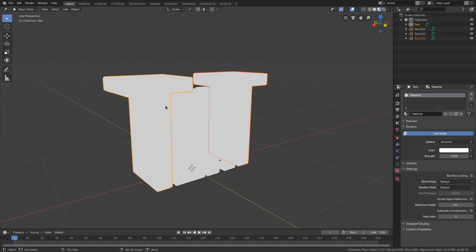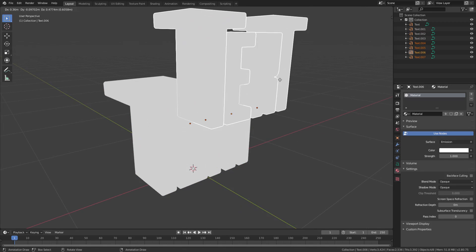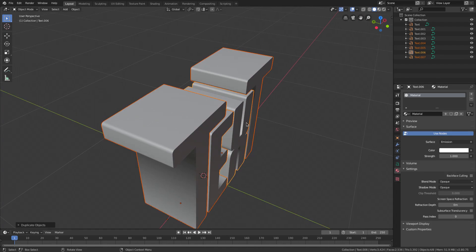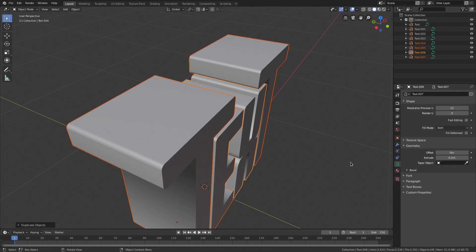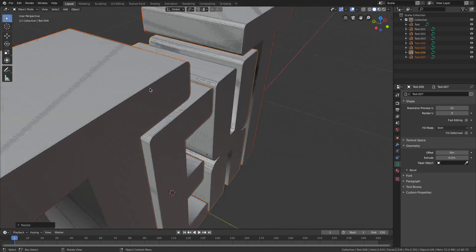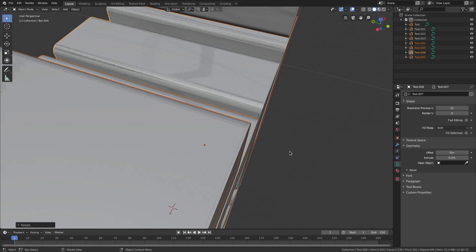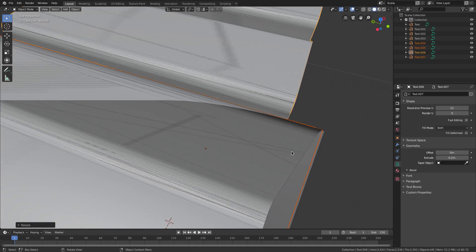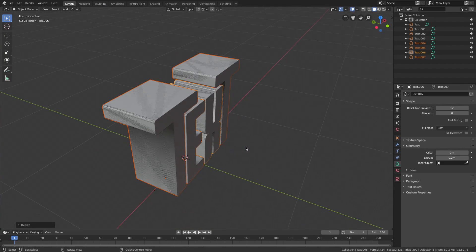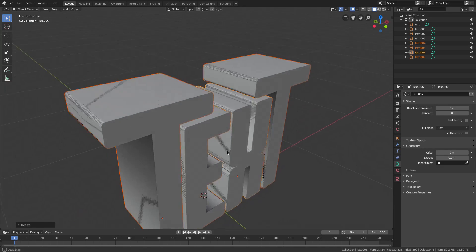Hold Shift and select all the letters again, or use B to box-select over them. Hit Shift+D then right-click to cancel the movement — this duplicates them in place. Go back to solid viewport shading, go to the Text tab, and hit SY to scale these back on the Y-axis — just enough so the front face is showing. You don't need to scale much, just push it together a little.